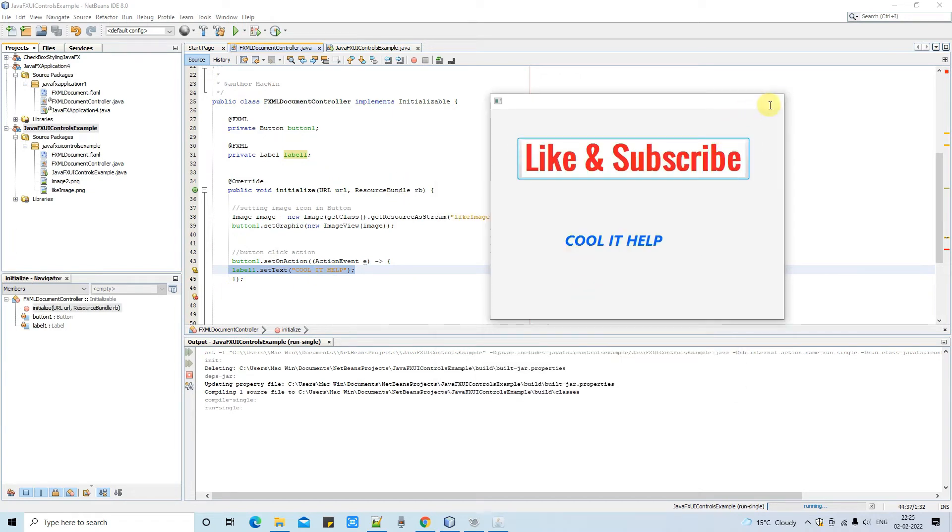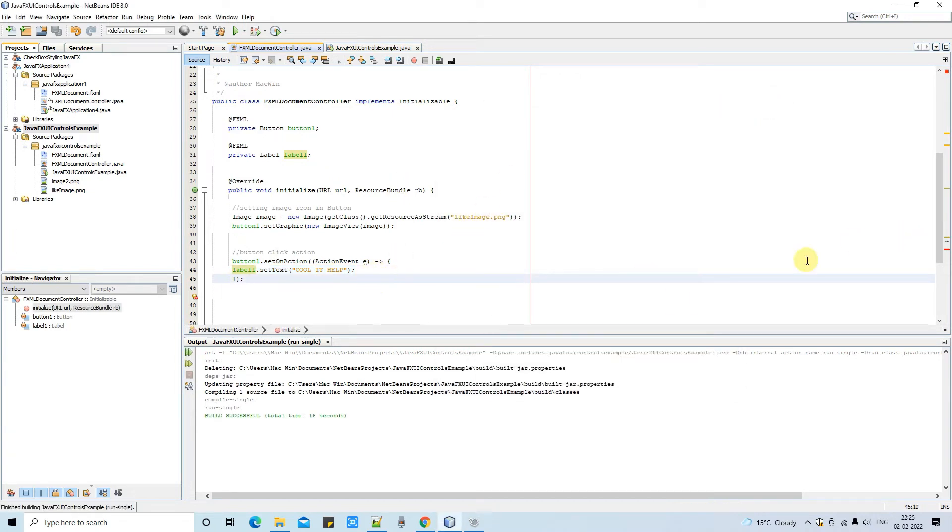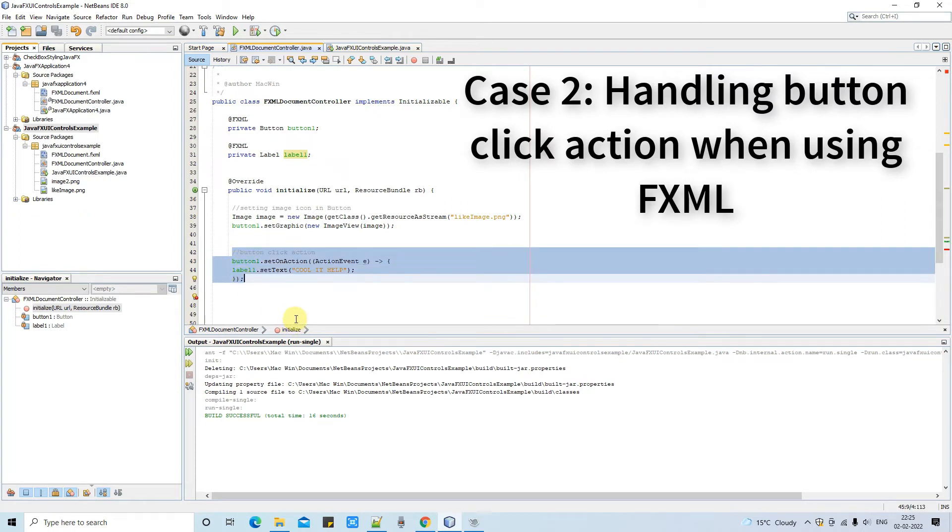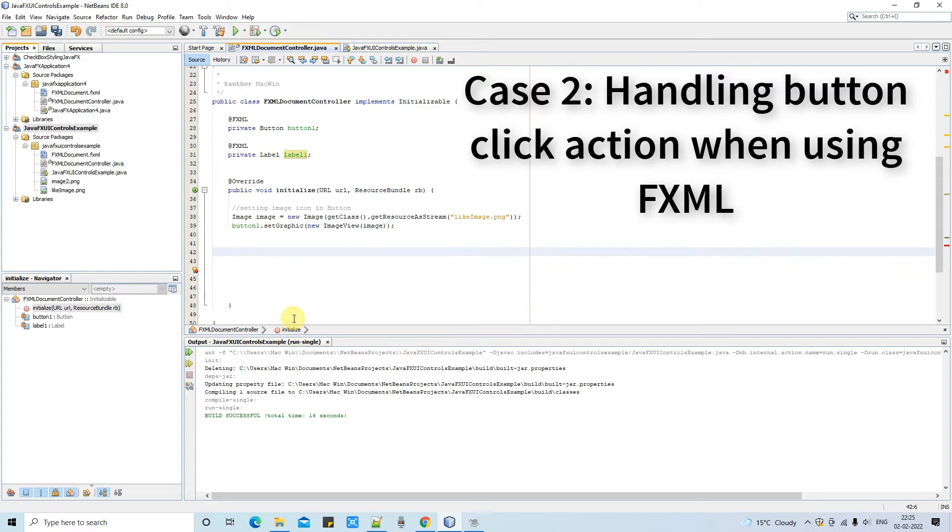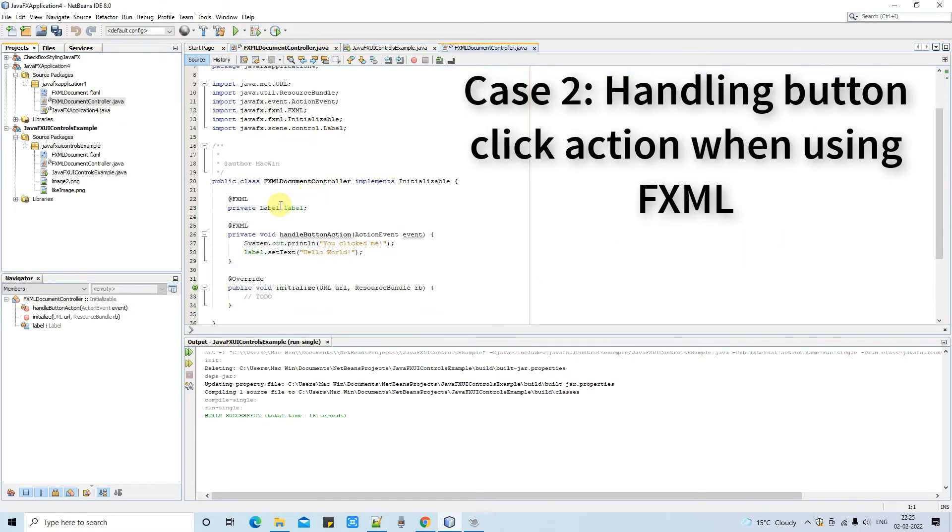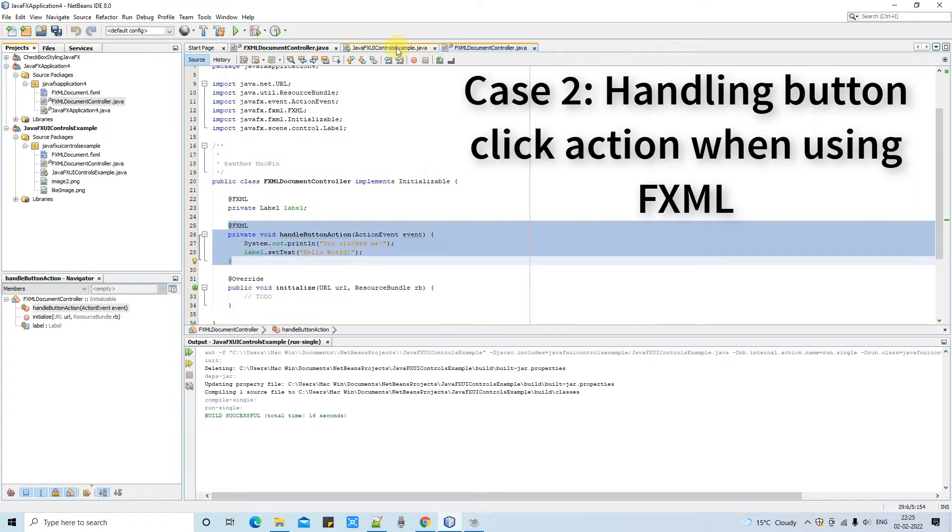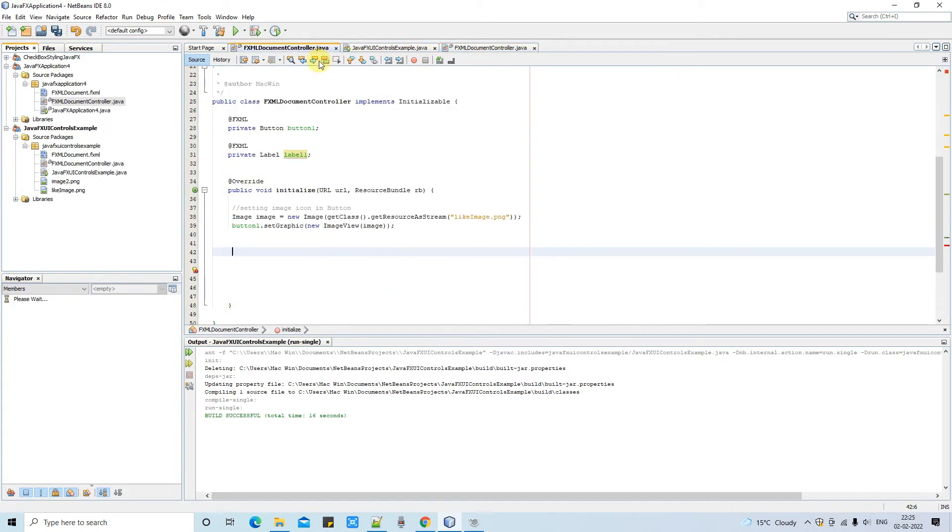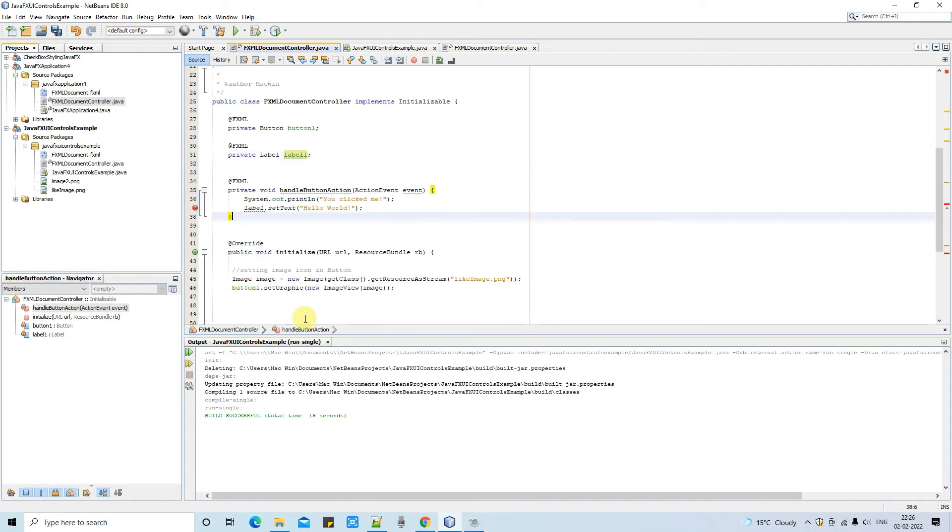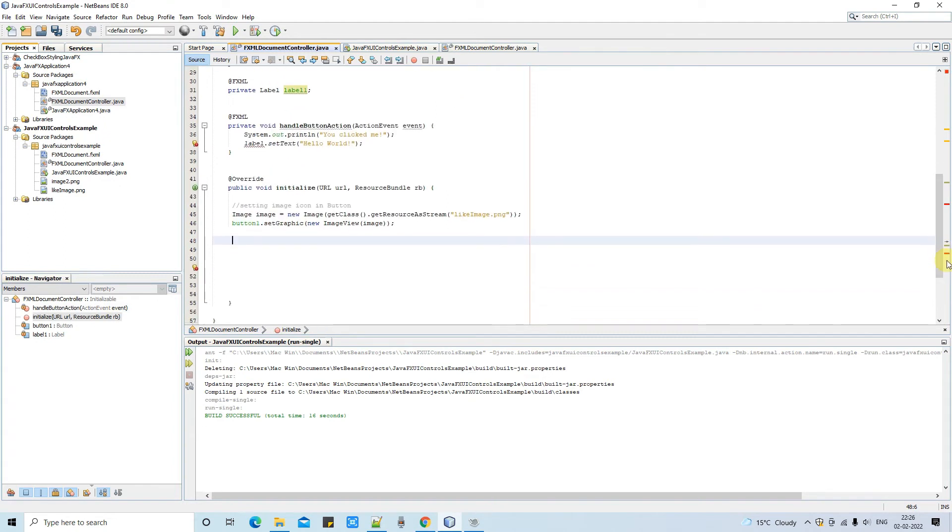So this is the first way if you are not using the FXML. If you guys are using the FXML and not using the NetBeans default setup for this, so you have to use different method to handle the button click event. I will show you how you will do it. So let me open first previous project. So I will copy the code from here and I will explain you what is happening here.